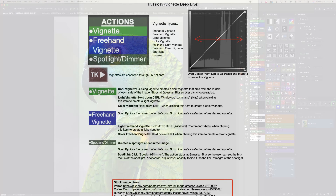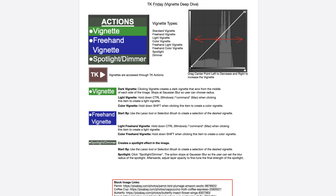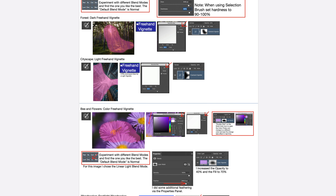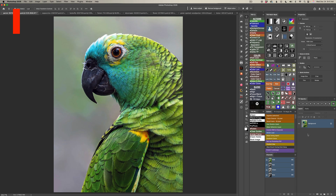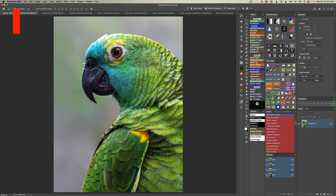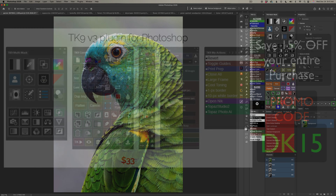I do have PDF notes for you. I'll have download links in the description below this video, along with links for the stock images in case you want to follow along. If you haven't yet subscribed to my channel, please subscribe and click that bell notification so you'll get notified every time I upload a new video. Please leave comments and questions — I'd really love to hear from all of you.